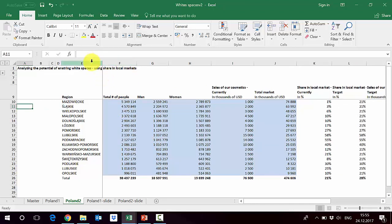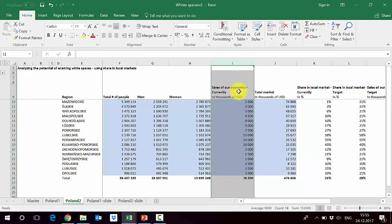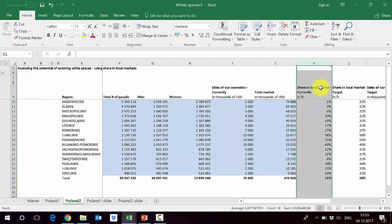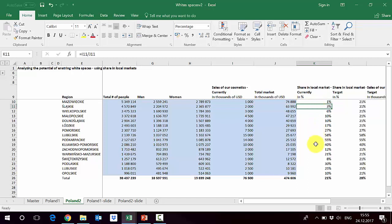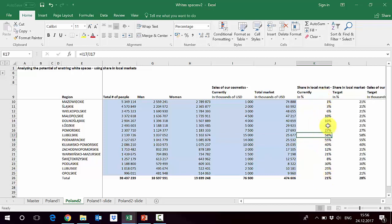In sheet 2 you will see data we use to estimate shares and targets. Again we have regions, total number of people, men and women, and the sales of our cosmetics. The total market is 475 million, but for Mazowieckie — where we have a low share — it's 74 million. Using our sales and the size of the local markets we calculate current shares: Mazowieckie is 1%, whereas Podkarpatskie is 55% and Lubelskie is even 58%.